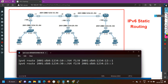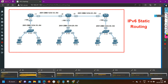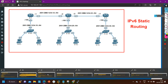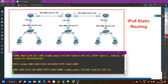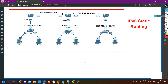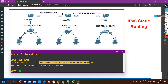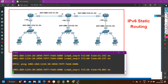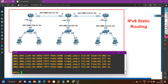On Router 3, I configure a route to the :10::/64 network with exit interface F1/0 and next hop 2001:DB8:123:23::2, and a route to the :20::/64 network with exit interface F1/0 and the same next hop. I paste these commands on R3. Routing is now done on all routers. Pinging VPC 3 from VPC 1 shows connectivity. Pinging VPC 5 from VPC 1 also shows reachability.